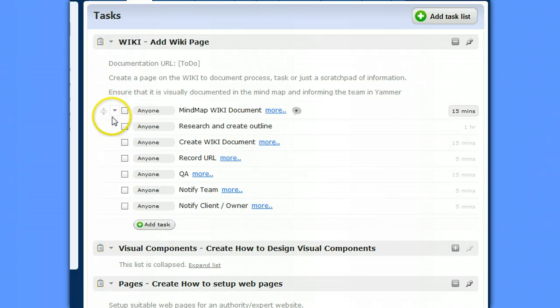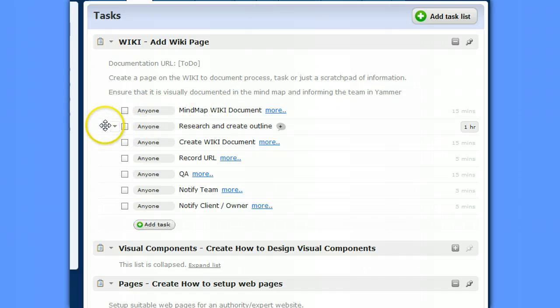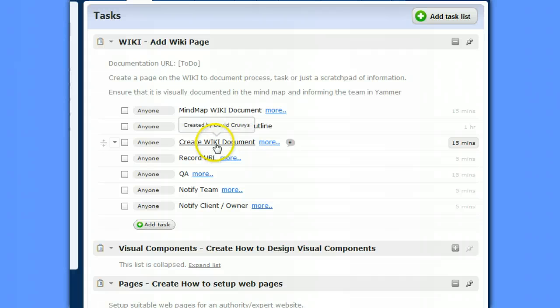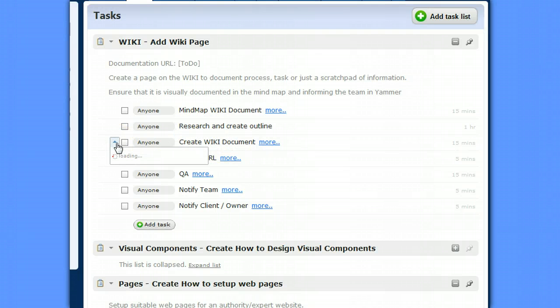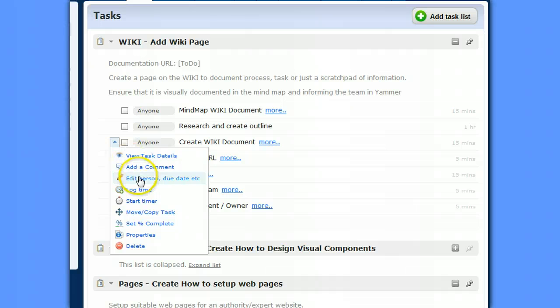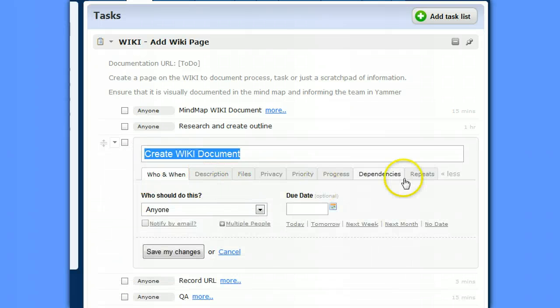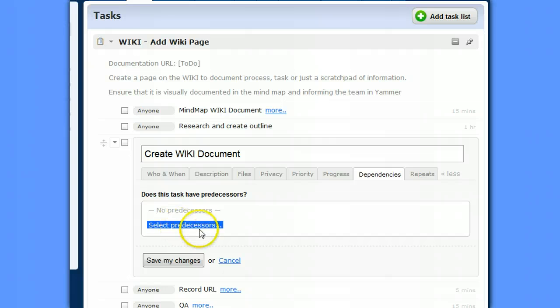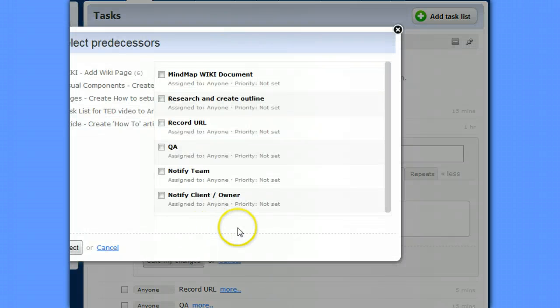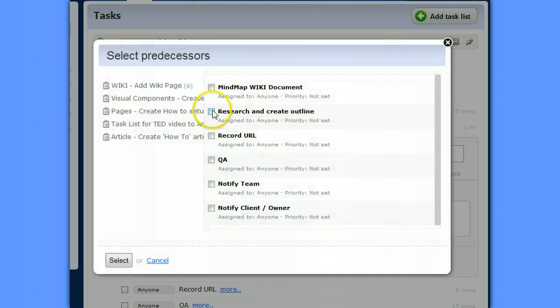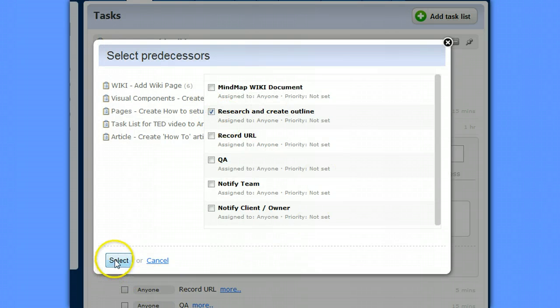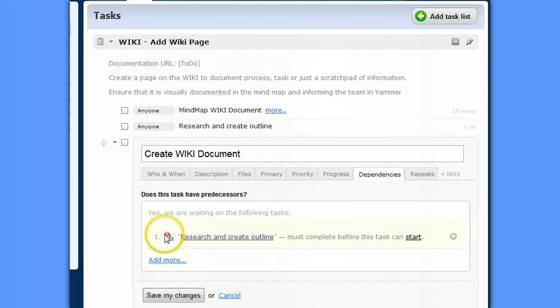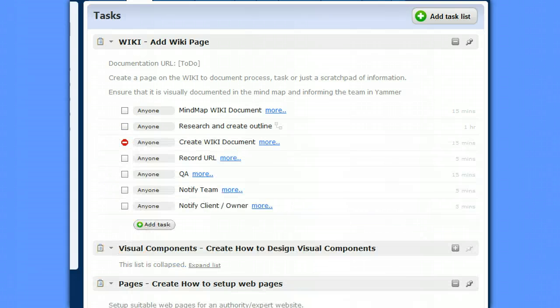So the way you do that is you don't need to worry about the first one. Go to the second one. So the research can be done, well they can be done together so they're fine, but the creation of the document can't be done until after this one. So we click on here, go to Edit Person, go to Dependencies, and set a predecessor. So creation of the wiki document is based on research and create outline. So there's now a dependency. We'll save our changes. So I'll do that for each of them.